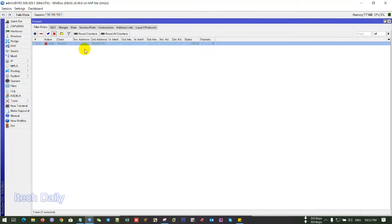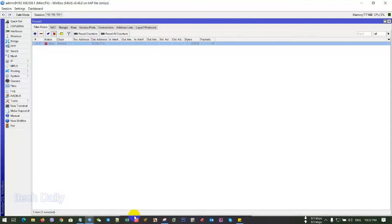So here is how to block Mobile Legends on MikroTik router. Thanks for your watching. Please help to subscribe for my channel.